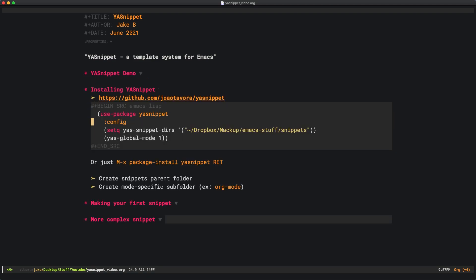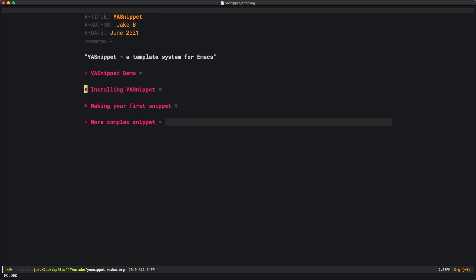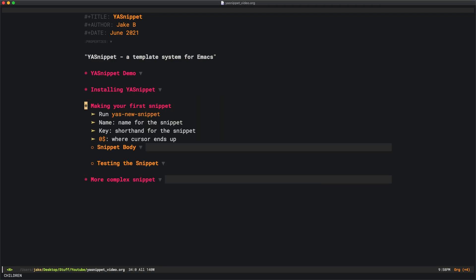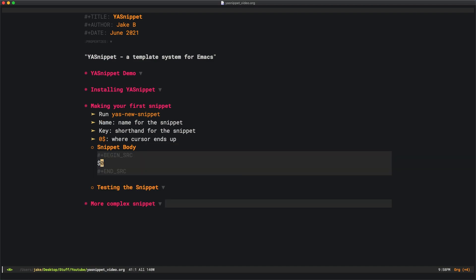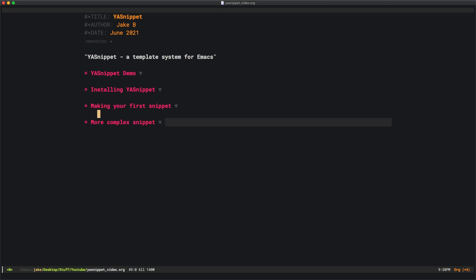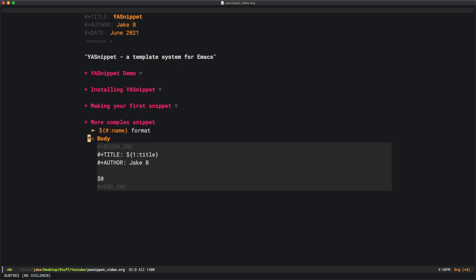We saw how to install YASnippet using either use-package from its source or to do a package install. We also learned that you have to create a snippets parent folder with mode-specific subfolders, such as org mode. We also saw how to make a very basic first snippet with the name, a key, and the $0 configuration. Then we made one that helps people use a begin source block in org mode.